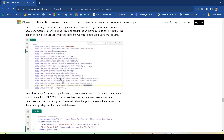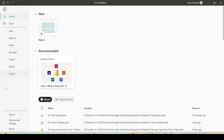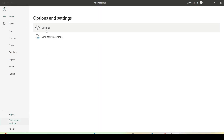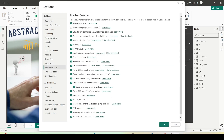Now it's time to jump onto Power BI desktop. First of all, let me tell you how you can enable this feature. Go to File, Options and Settings, Options, and inside Preview Features enable DAX Query View.